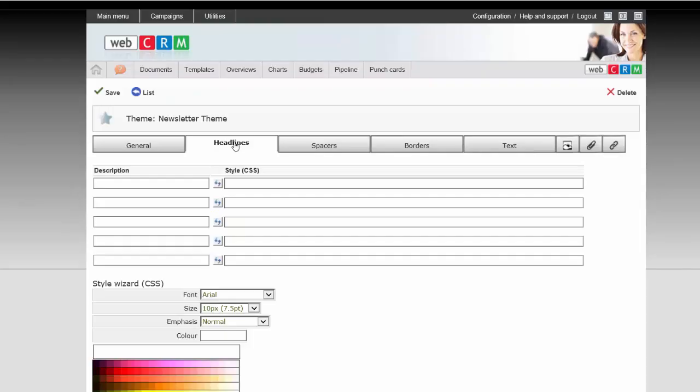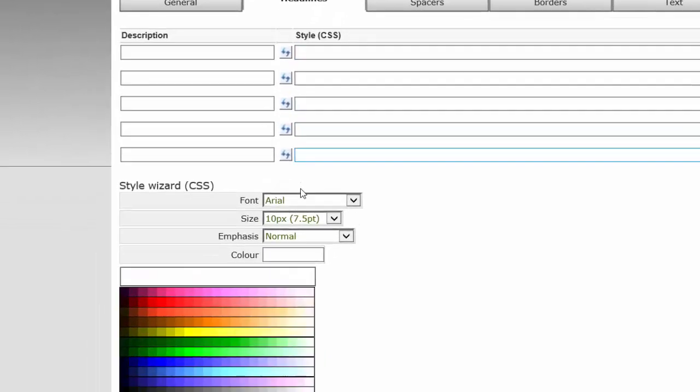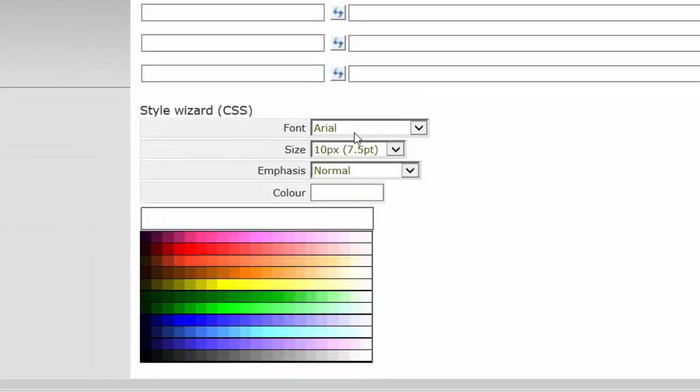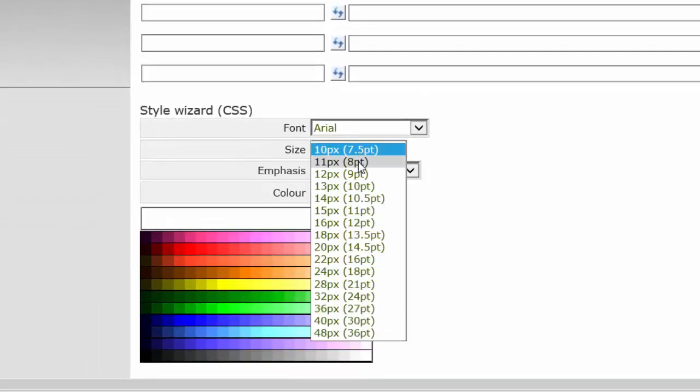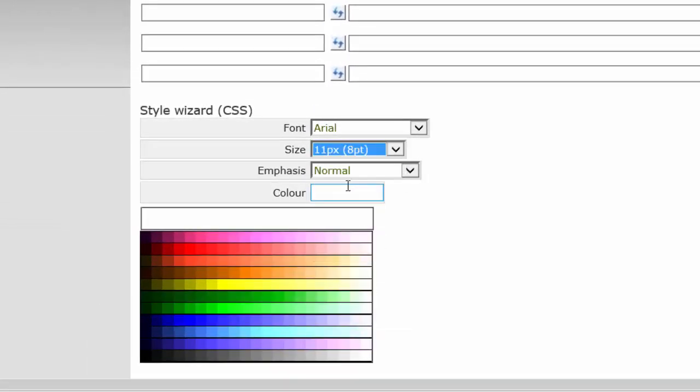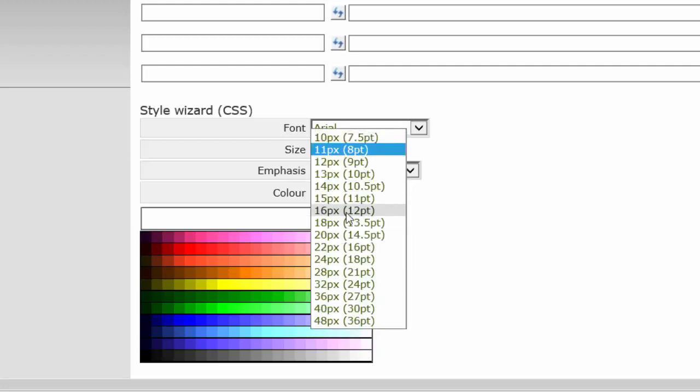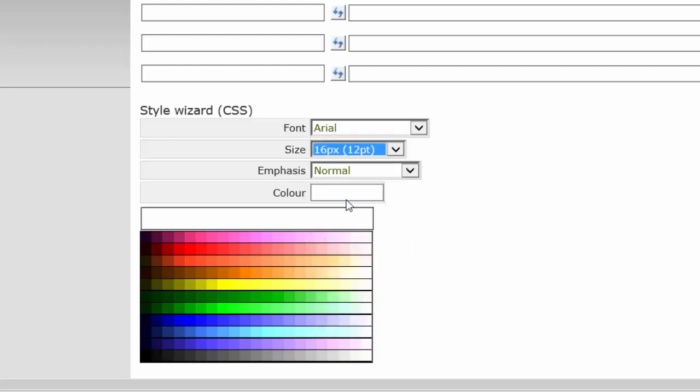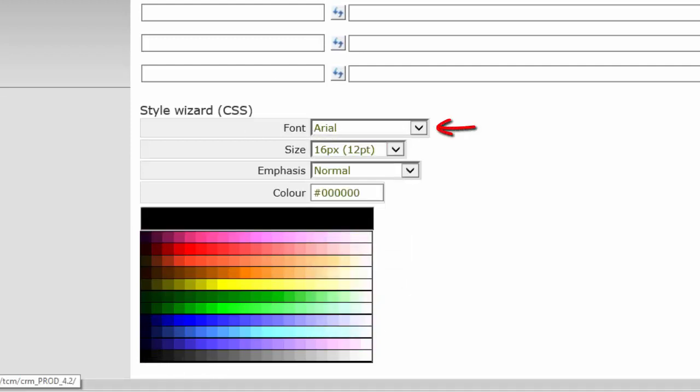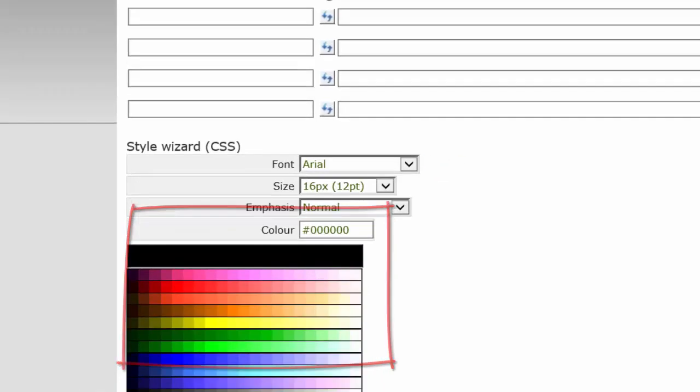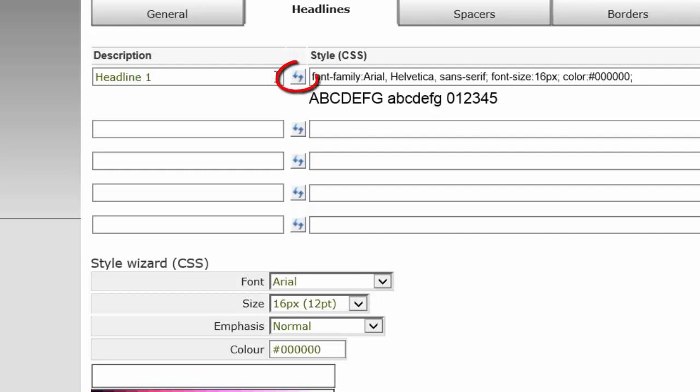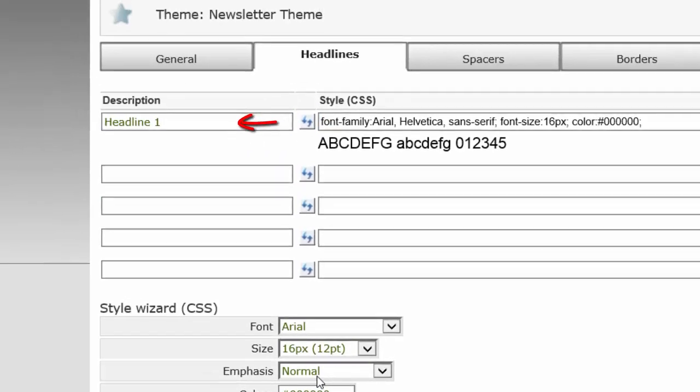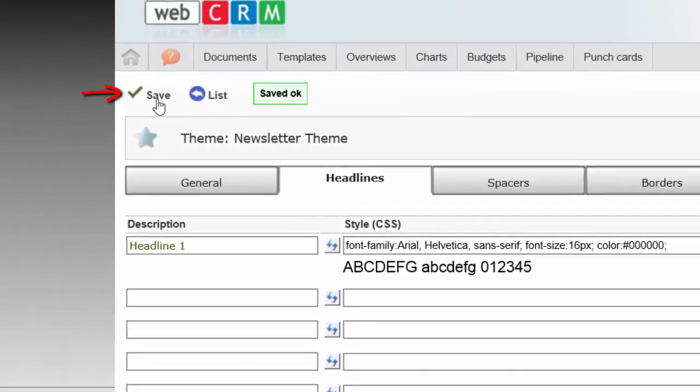On the tab Headlines, select sizes and colors of the font that will form the headlines in the various sections in the template. Select the font, size, and color, and click the Update icon in the desired location, then give it a name, and click Save.